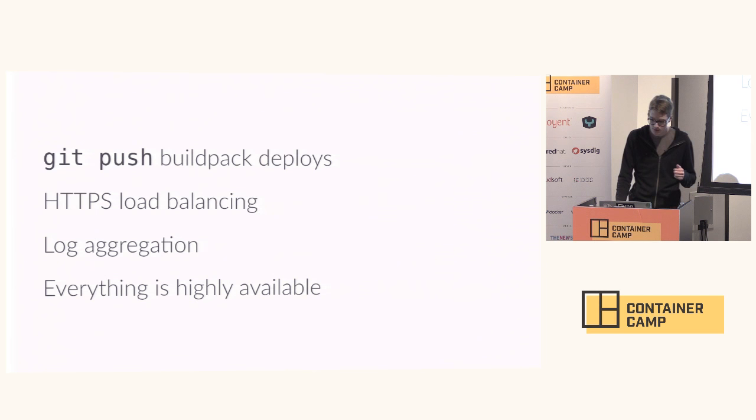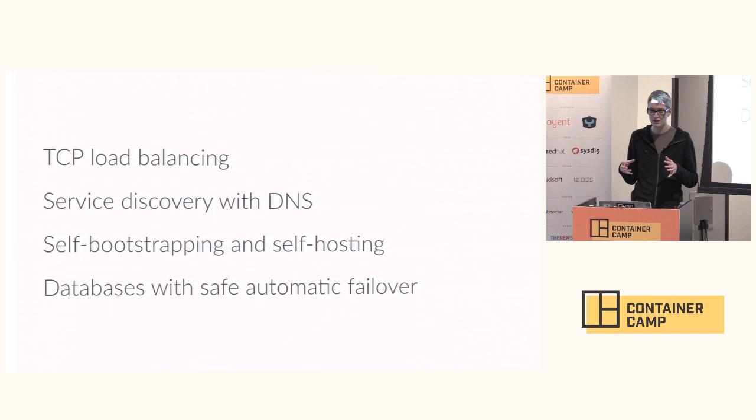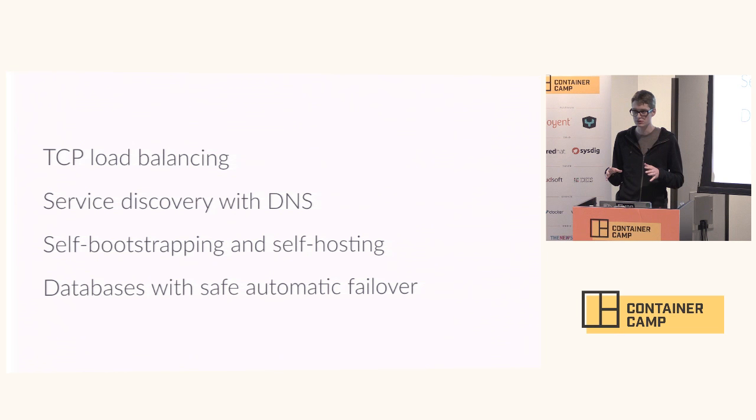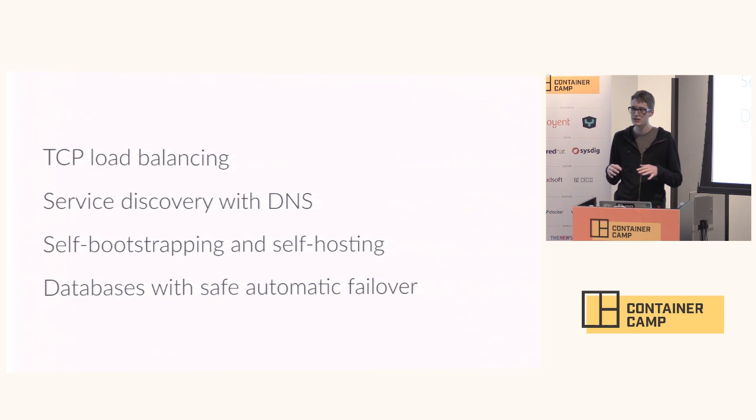We also have some other features that you're not going to find in every other stateless platform. We can load balance TCP or even UDP. We can do service discovery with DNS, and since we have an overlay network in Flynn, every container gets a cluster routable IP address and you can just use well-known ports in your apps and you don't have to rewrite them to talk to new service discovery systems.